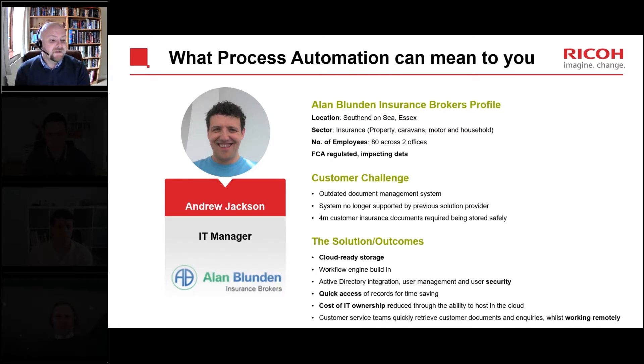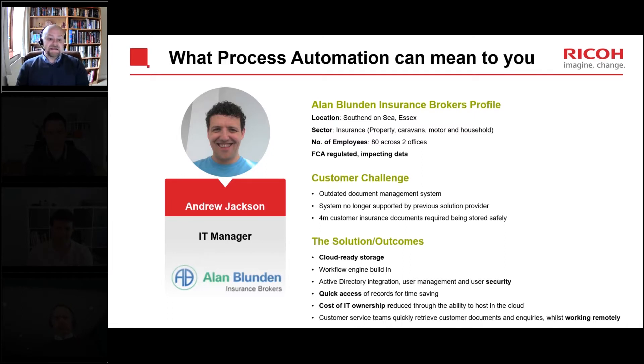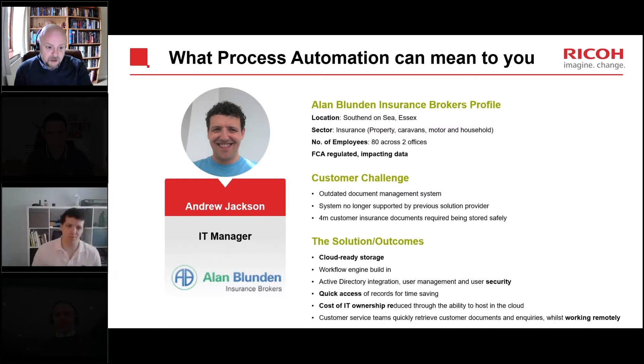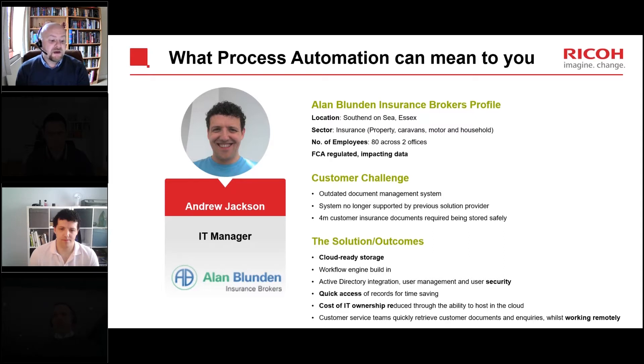Andrew is the IT Manager at Alan Blundon and a bit of a champion for DocuWare within the company. First of all Andrew, thanks again for agreeing to share some insights with us. Shall we start with asking what were the challenges within Alan Blundon that DocuWare helped you with?